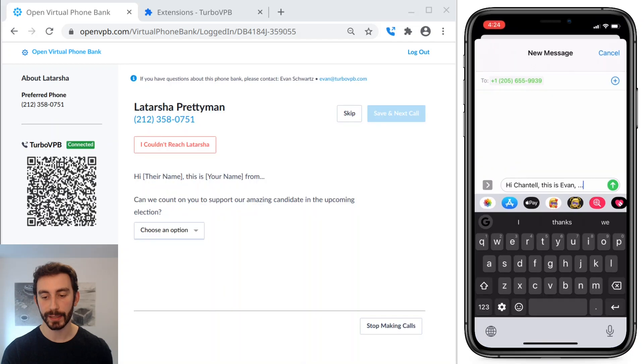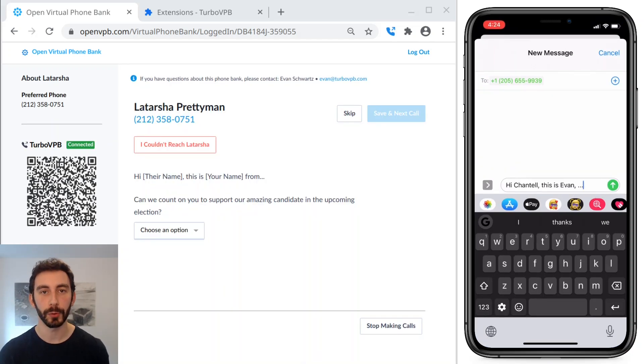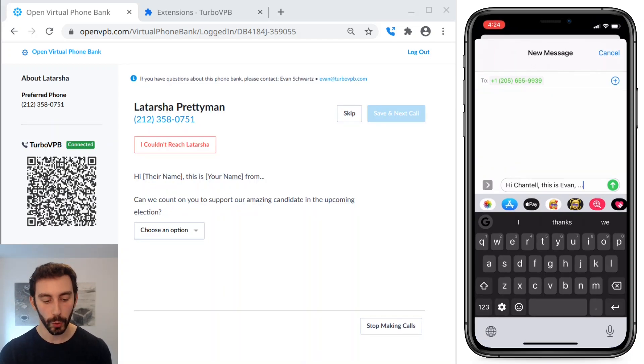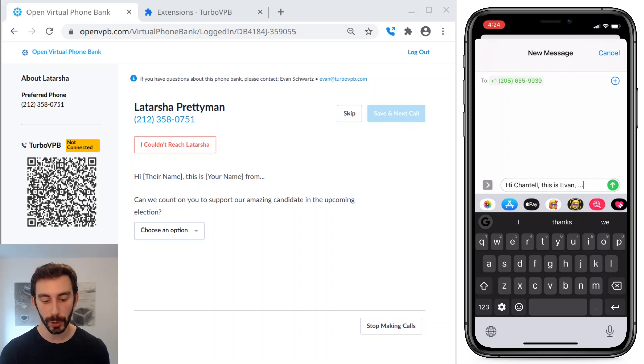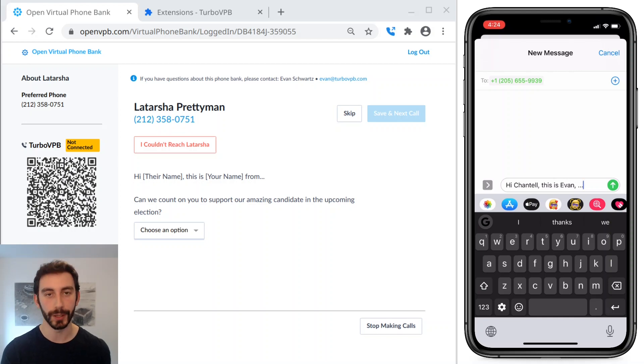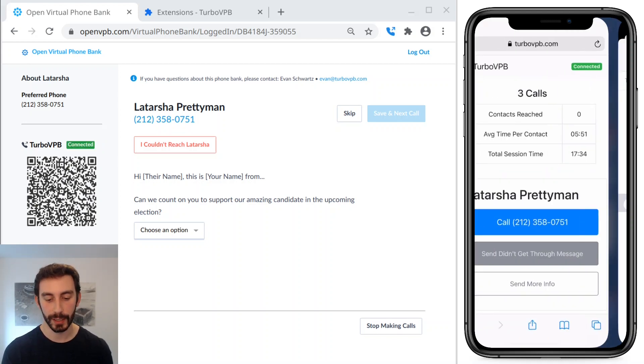So when I tap the send didn't get through message, it pops open my normal messaging app with the message already prefilled. So it's already got the person's phone number and the message with their name filled in. And all I have to do to send it is just tap send.